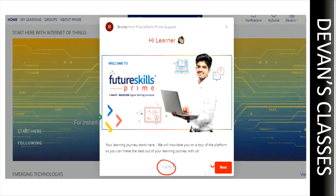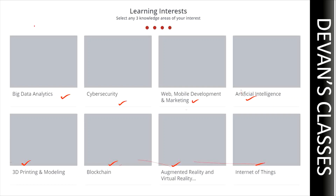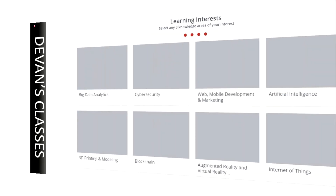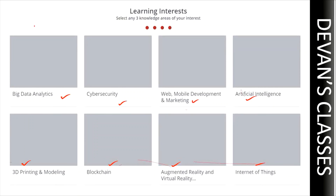My dear friends, it's an excellent opportunity for everyone to learn these courses for free. I know many students are spending twenty to thirty thousand rupees to learn these courses, but they are absolutely provided for free by the Government of India. Do utilize this opportunity. If you feel this video is useful, do subscribe to my channel and click on the bell icon.